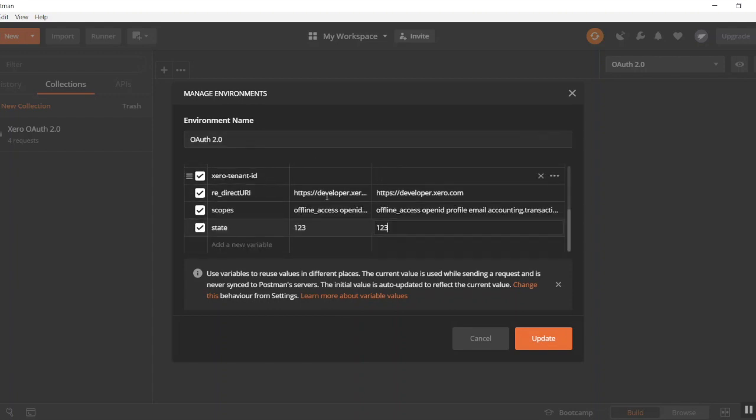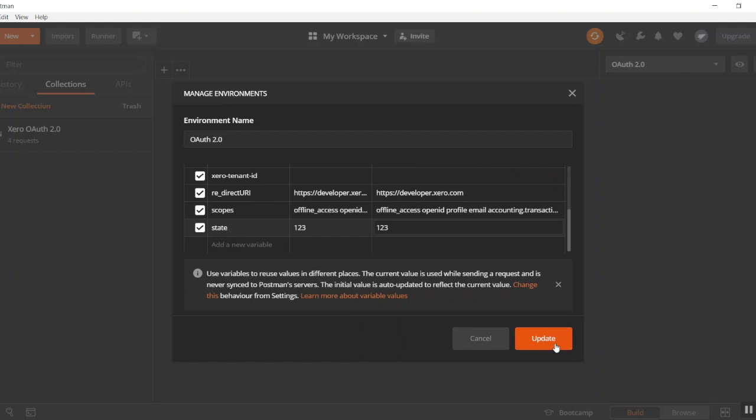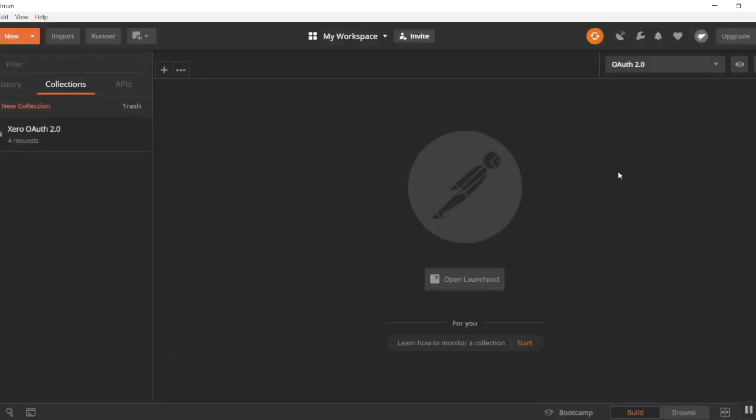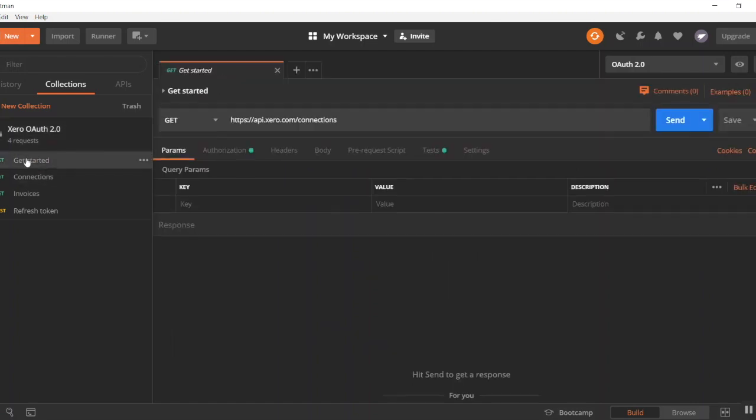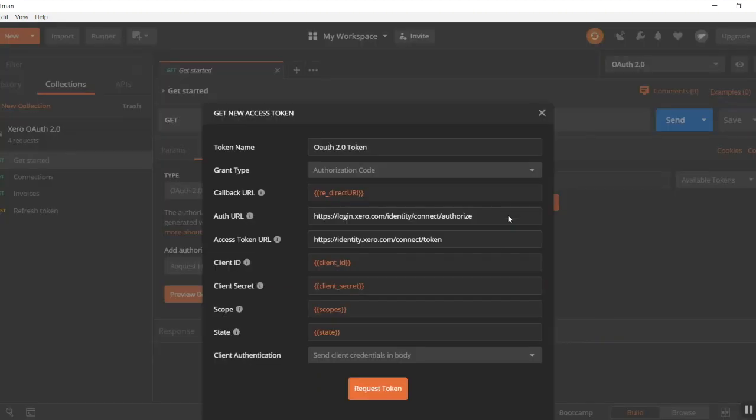Okie dokie. So once we've got those details all plugged in, we're good to go. We're going to hit update, close that window, come across to our collection, click on get started, authorization, and then get new access token.